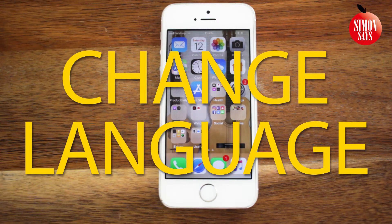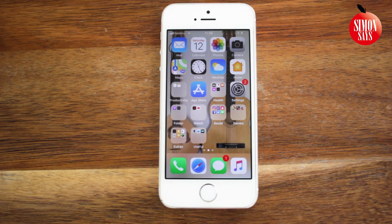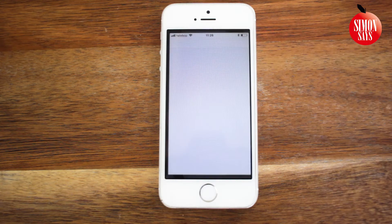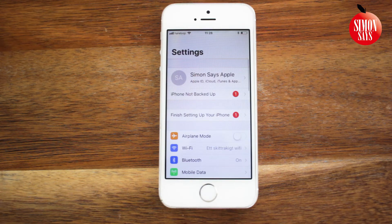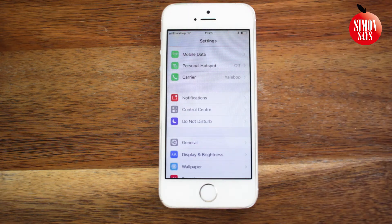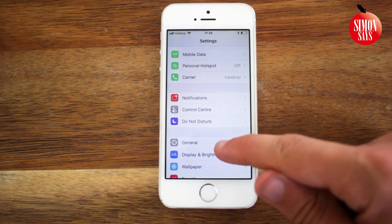So you want to change the language on your iPhone or iPad? That's easy, and this is how to do it. Go to Settings, scroll down a bit, and tap General.